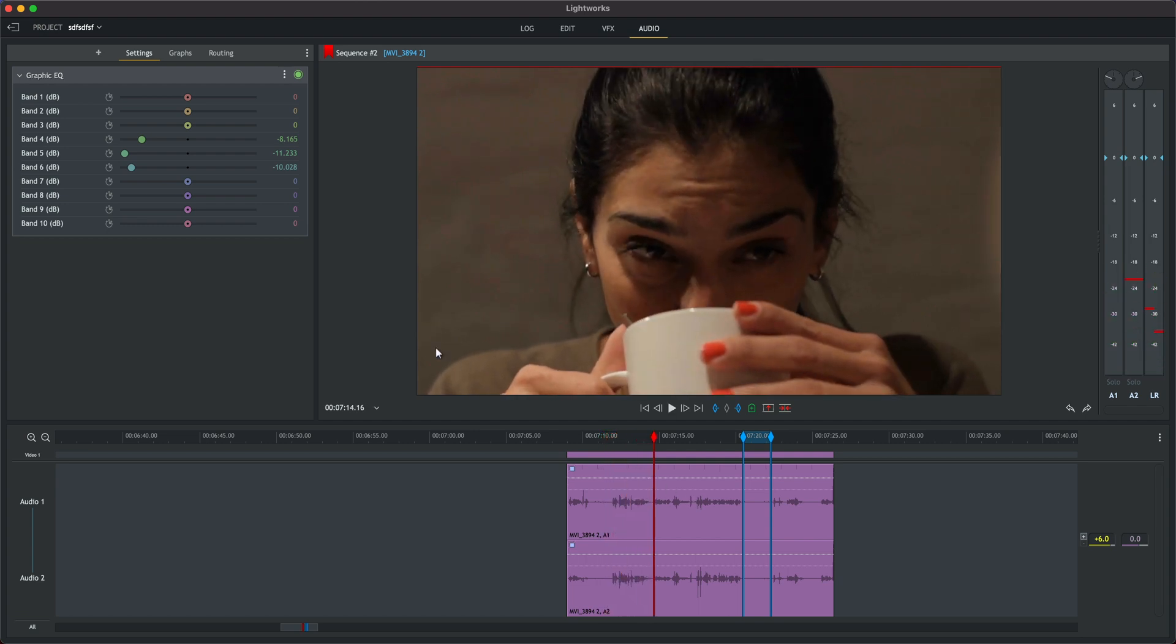If we play that back from the start you can hear that we've dealt with that unwanted background noise but we've lost even more warmth from the vocals.